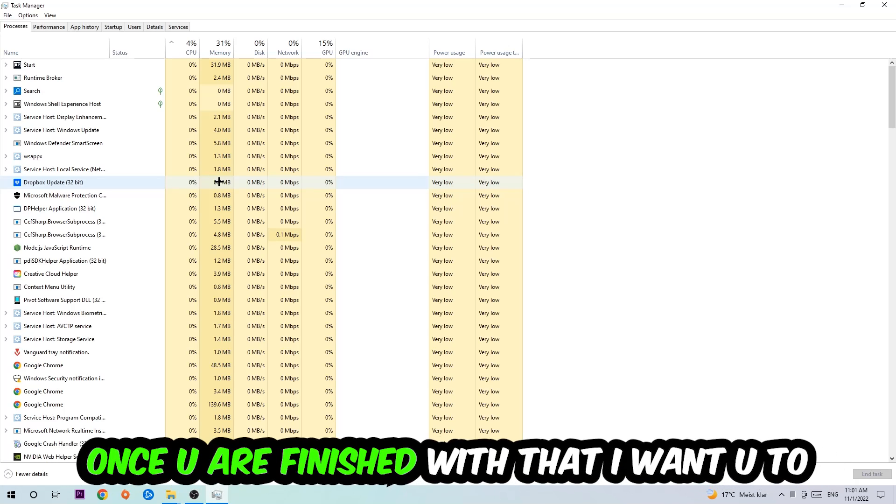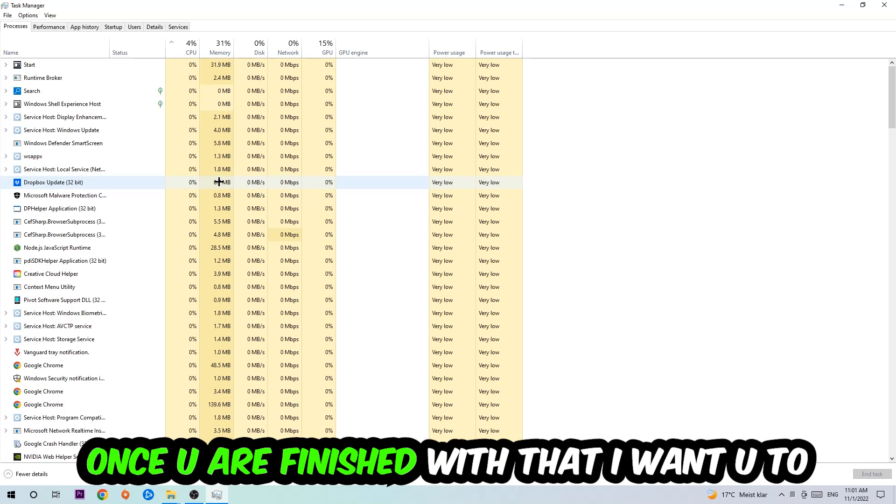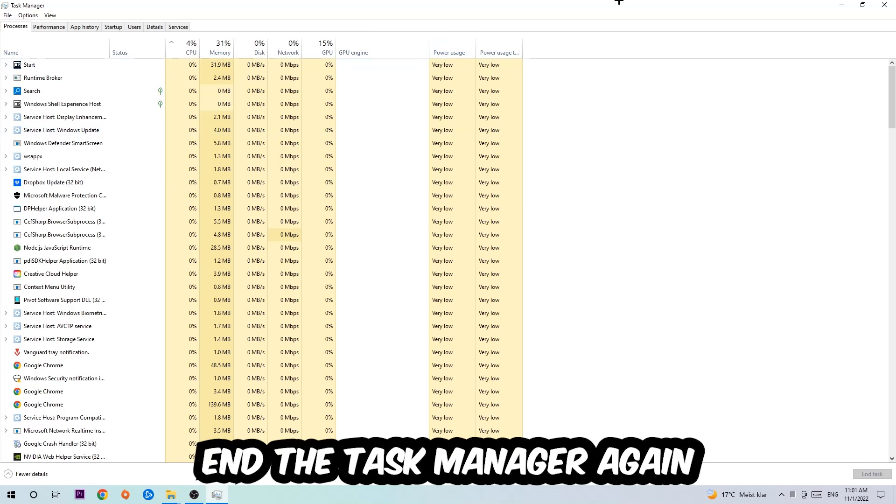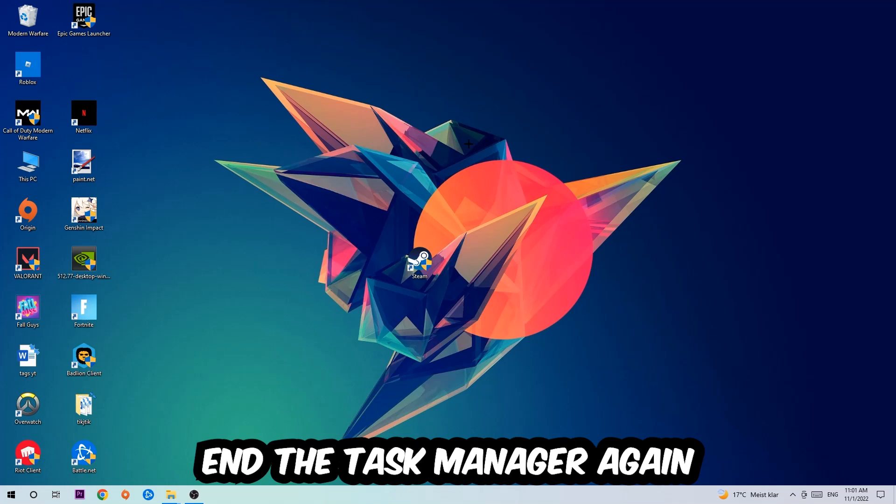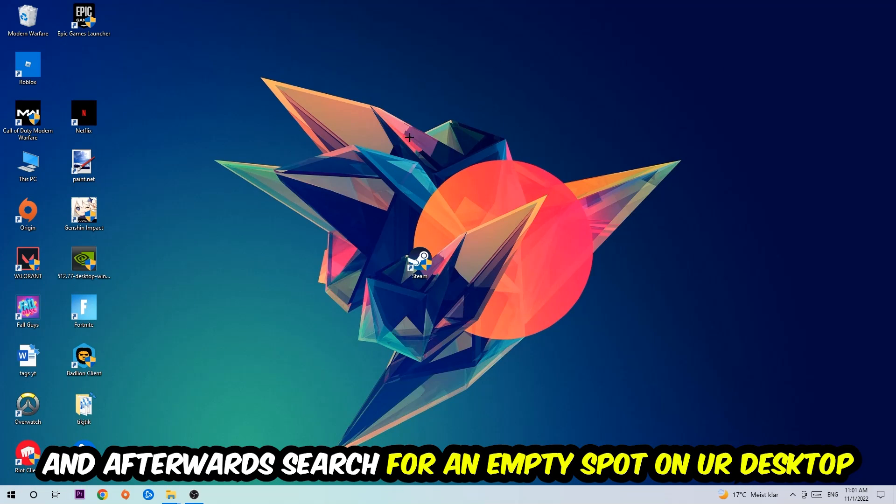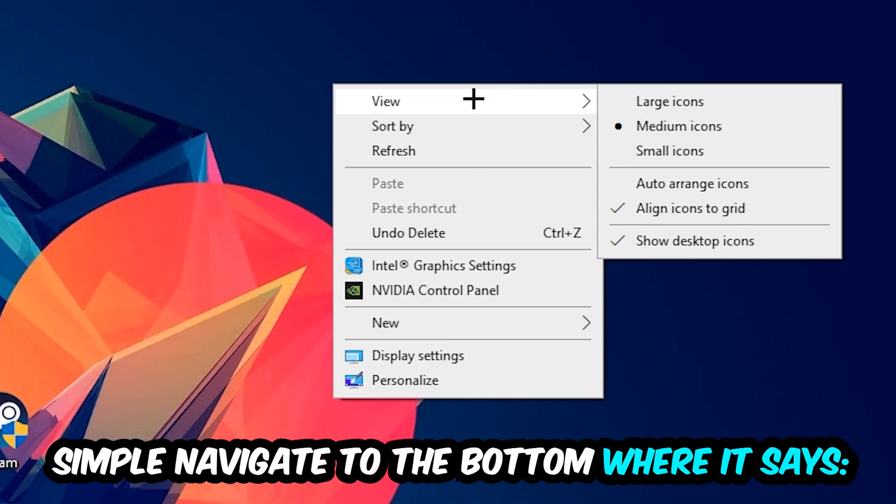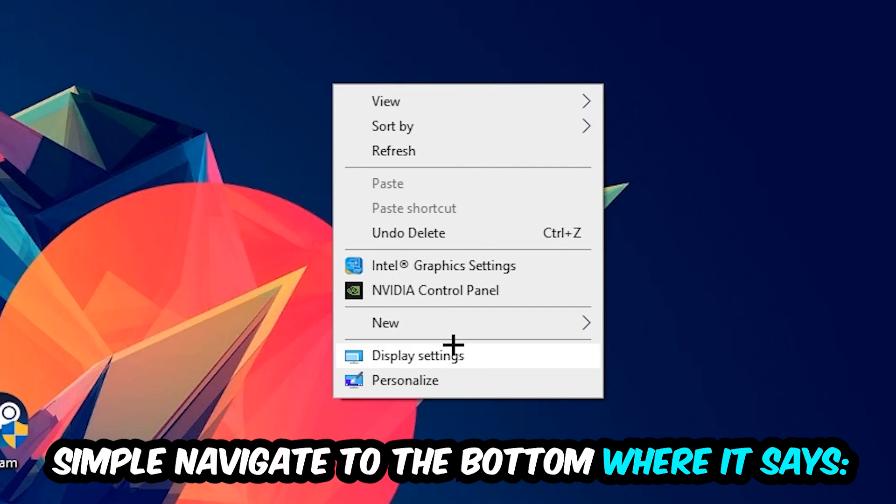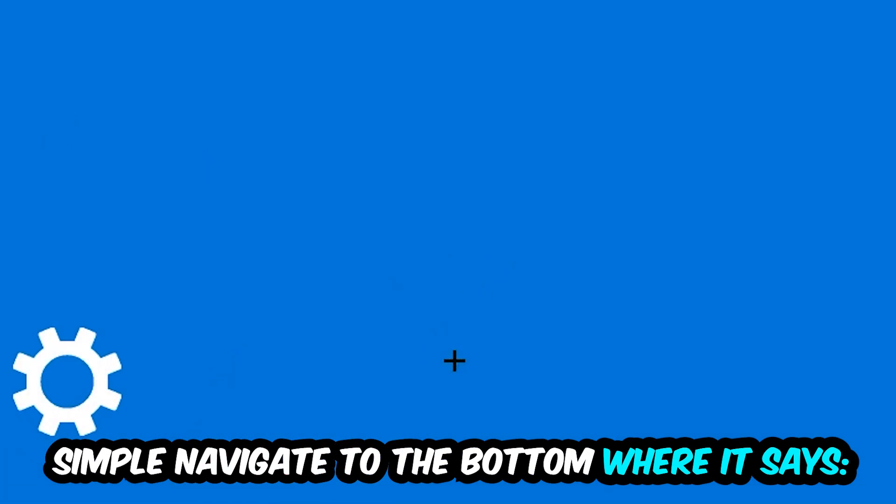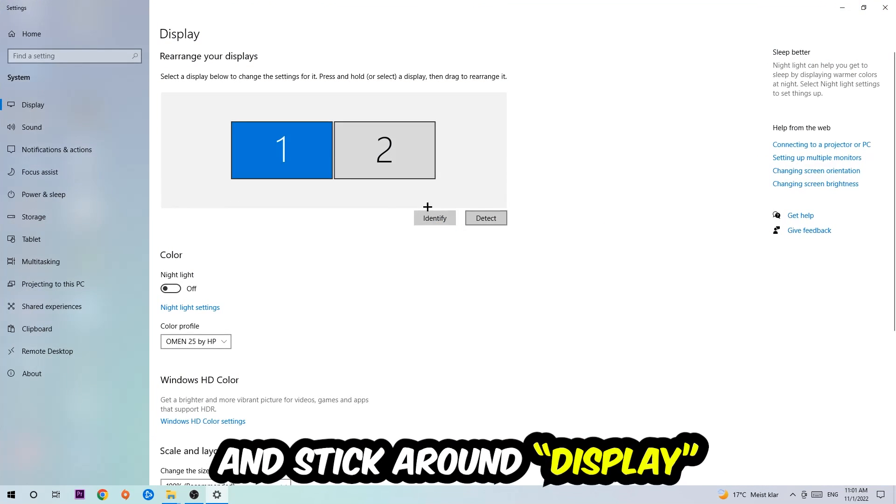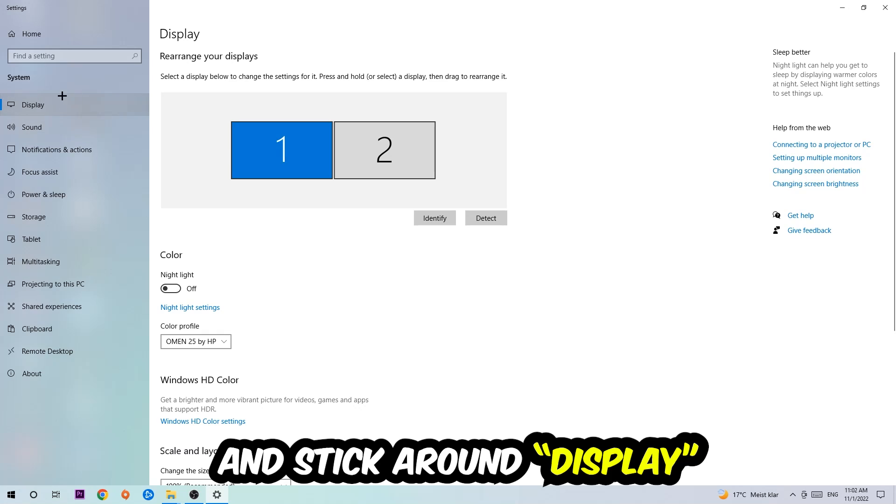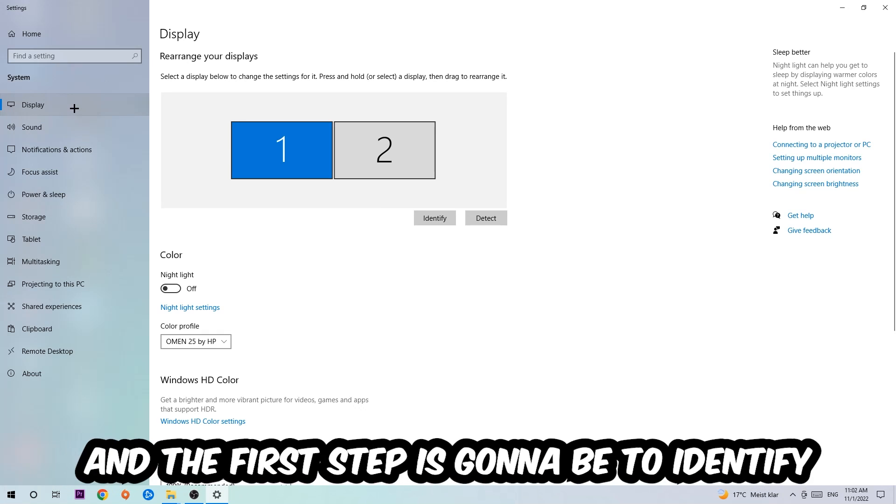Once you've finished with that, I want you to end the Task Manager again. Afterwards, search for an empty spot on your monitor or your desktop. You're gonna right-click and simply navigate to the very bottom where it says Display Settings. We're gonna hit that and stick around Display.